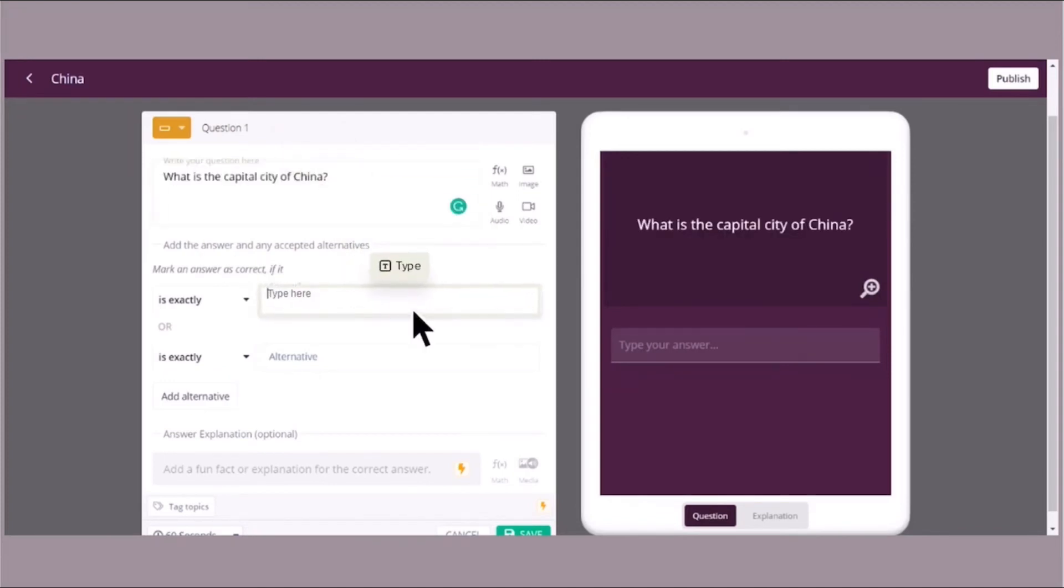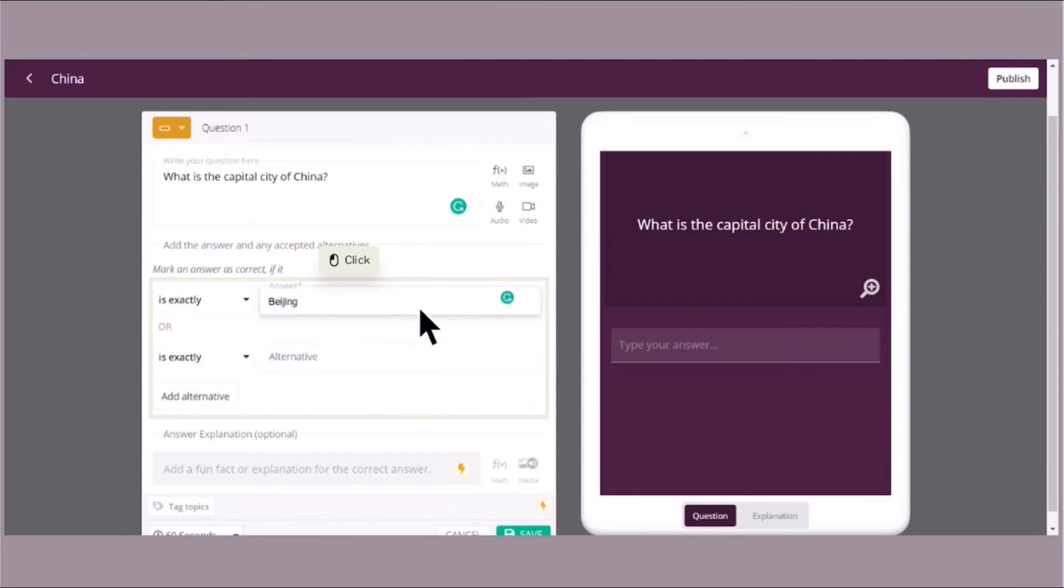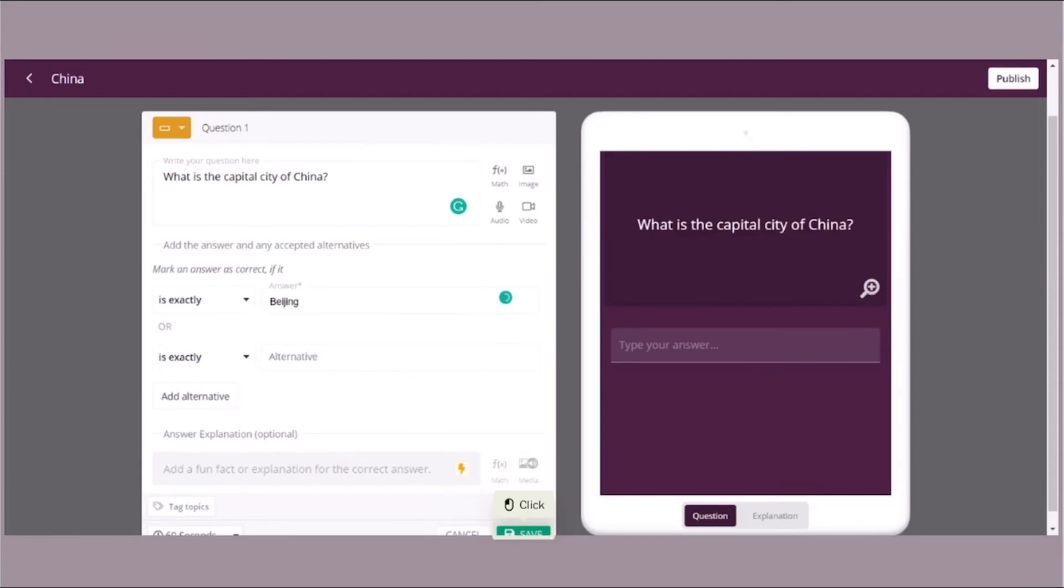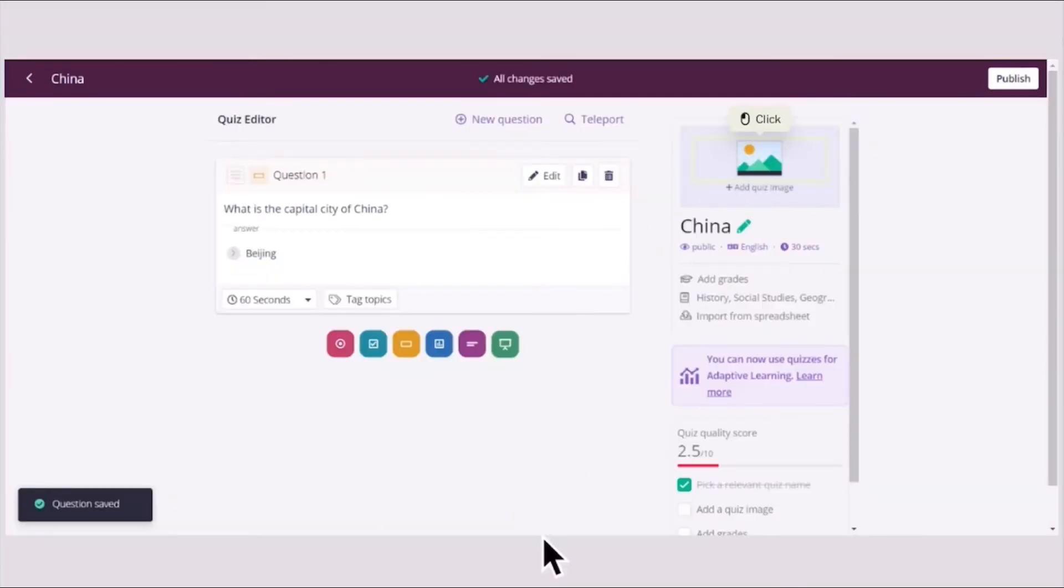So your question is, what is the capital city of China? You could type the answer like capital B for Beijing, or you could have an alternative which is a small letter b for Beijing. You click Save.